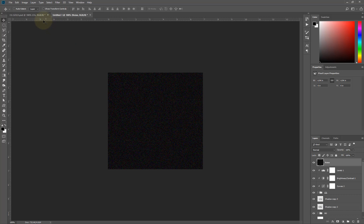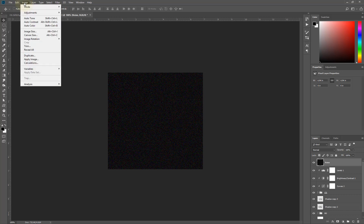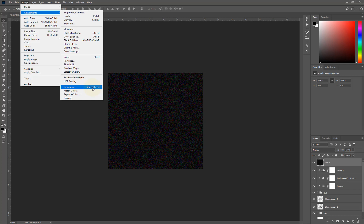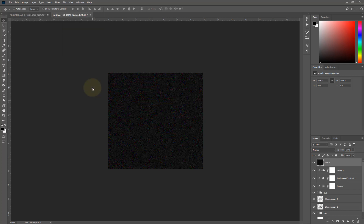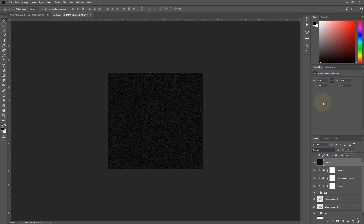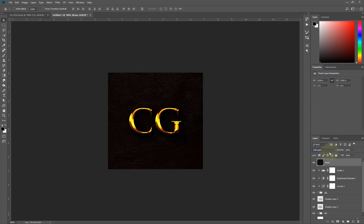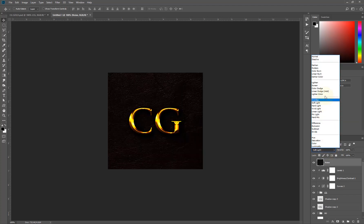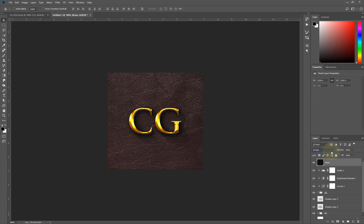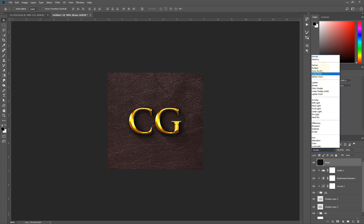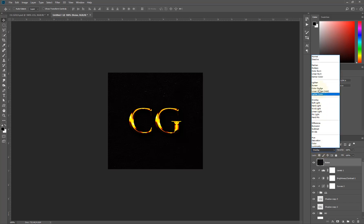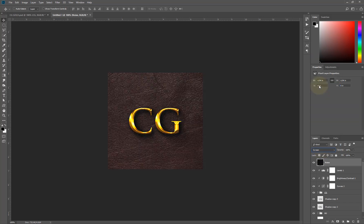To change this to black and white, I'll go to Image, Adjustment, and then select Desaturate. That's the shortcut. Boom. Then I'll come here and say Soft Light. It should be Screen or Overlay. Let's try Overlay. Overlay will make it too dark. Let's leave it as Screen.